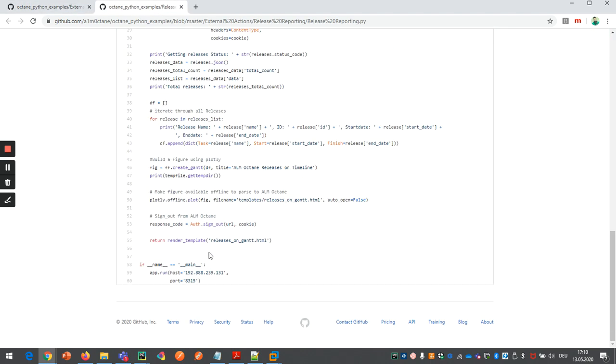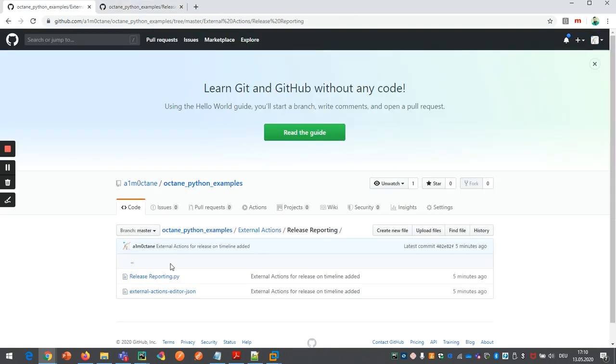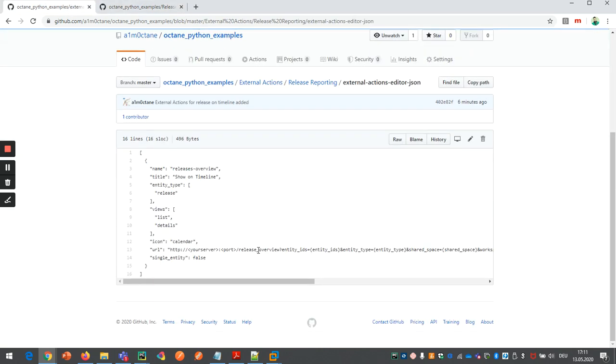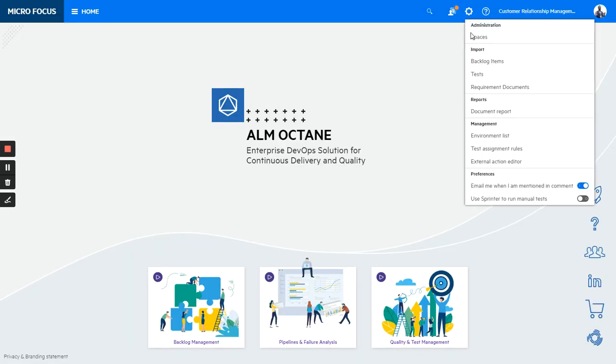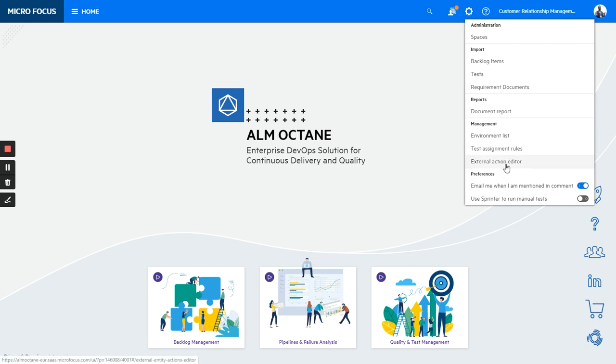So here, where you are running this code, you need to put exactly here in this URL. And then from Octane, it's quite easy. You can add the whole JSON string in the external action editor.